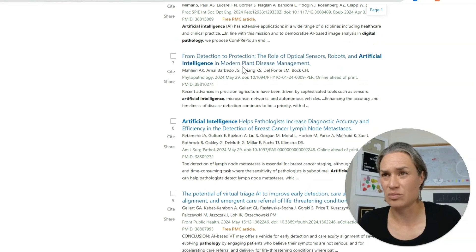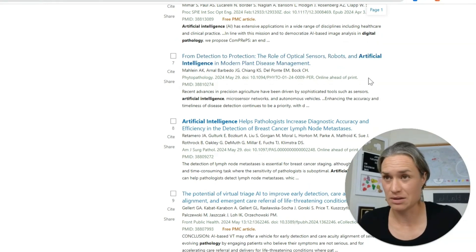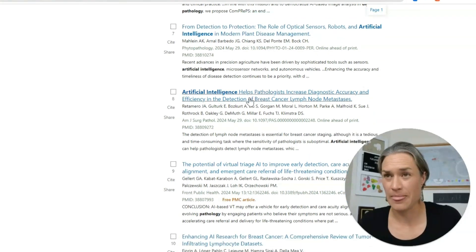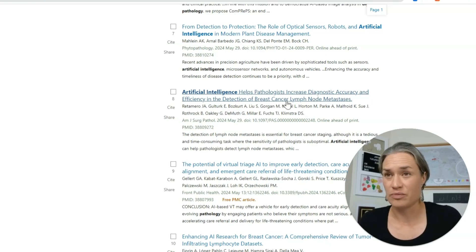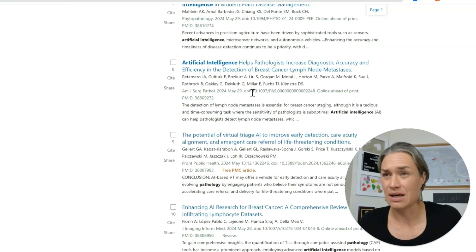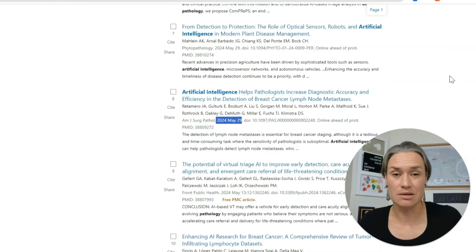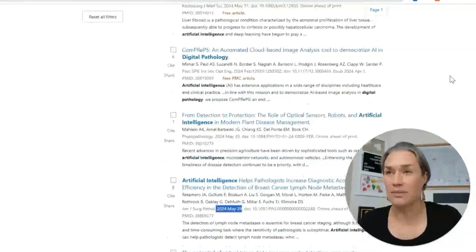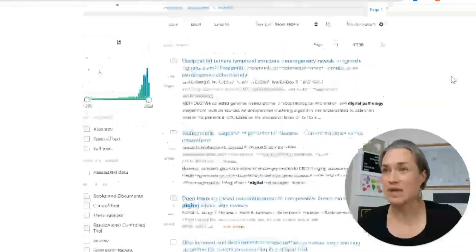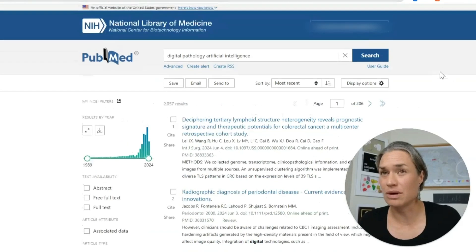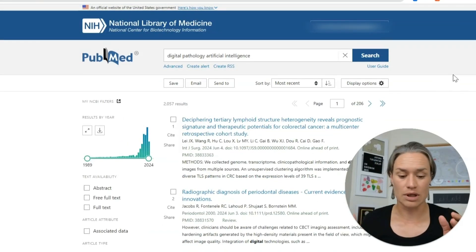This one is about plants and modern plant disease management — that's not for me. But then: 'Artificial Intelligence Helps Pathologists Increase Diagnostic Accuracy and Efficiency in the Detection of Breast Cancer Lymphoma.' Yes, interesting — and this is from May 29th. We've known about this kind of work since the Chameleon Challenge, anyway.